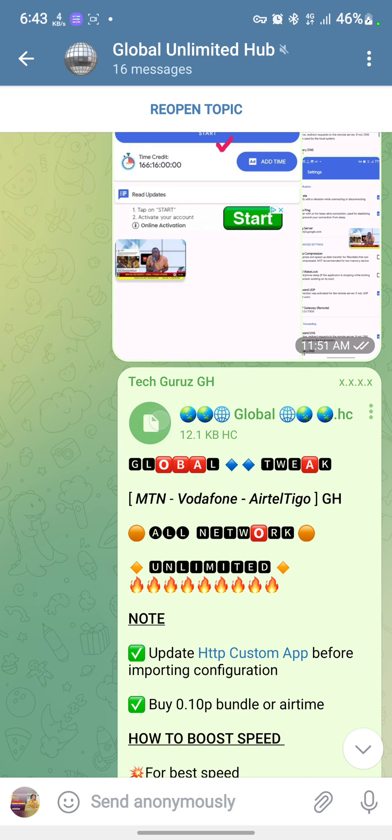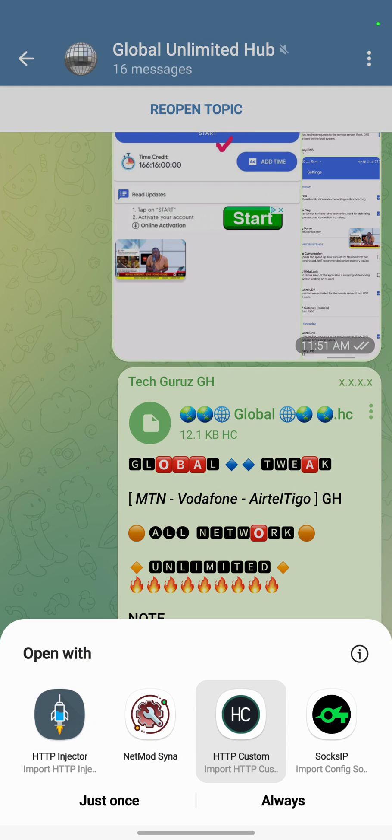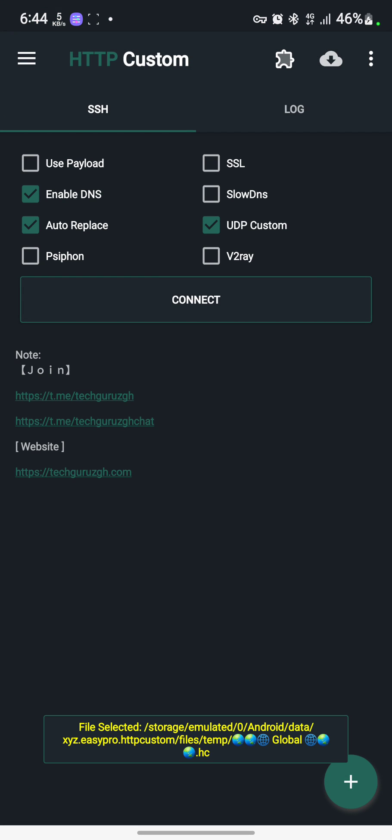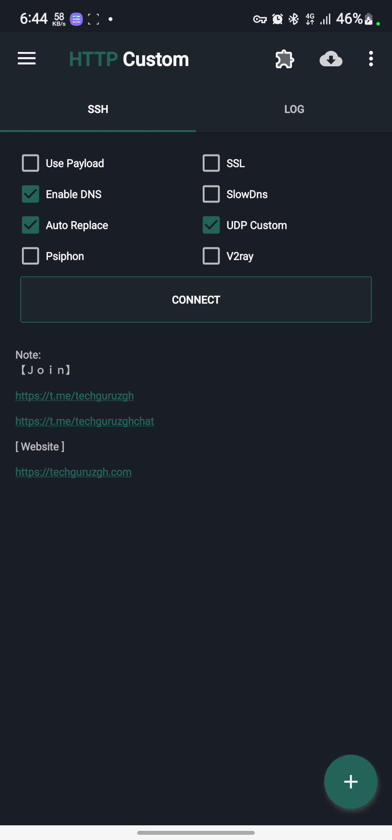When you see the file, tap on it. Beneath it, you will find open with. Locate HTTP Custom and tap on it to load the file. These are the two ways to import HTTP Custom file.